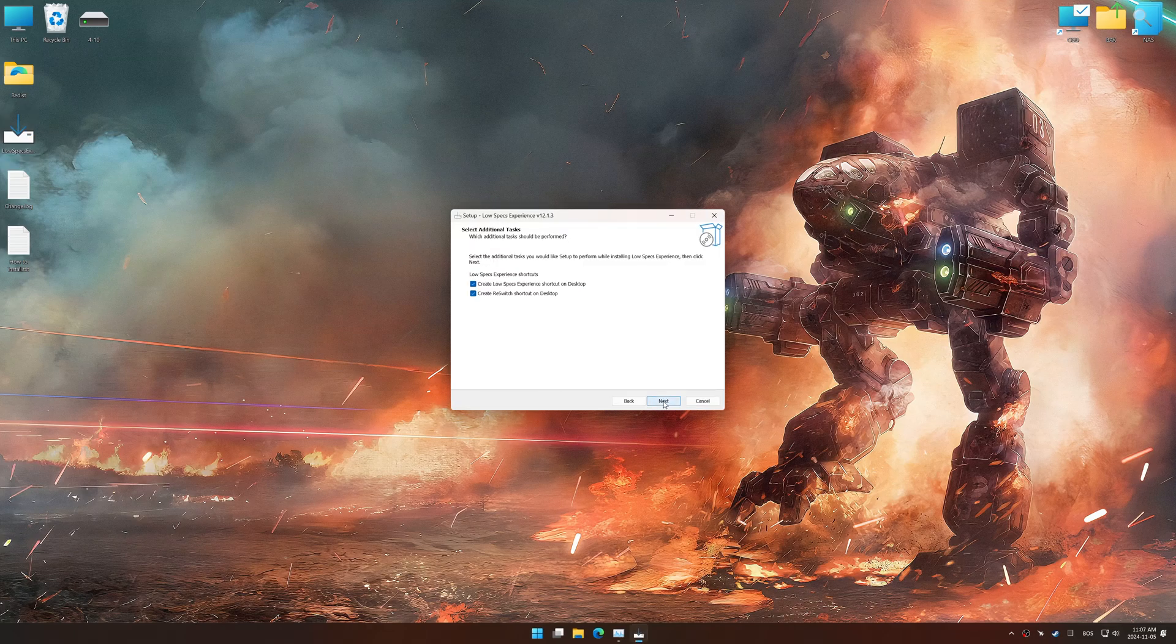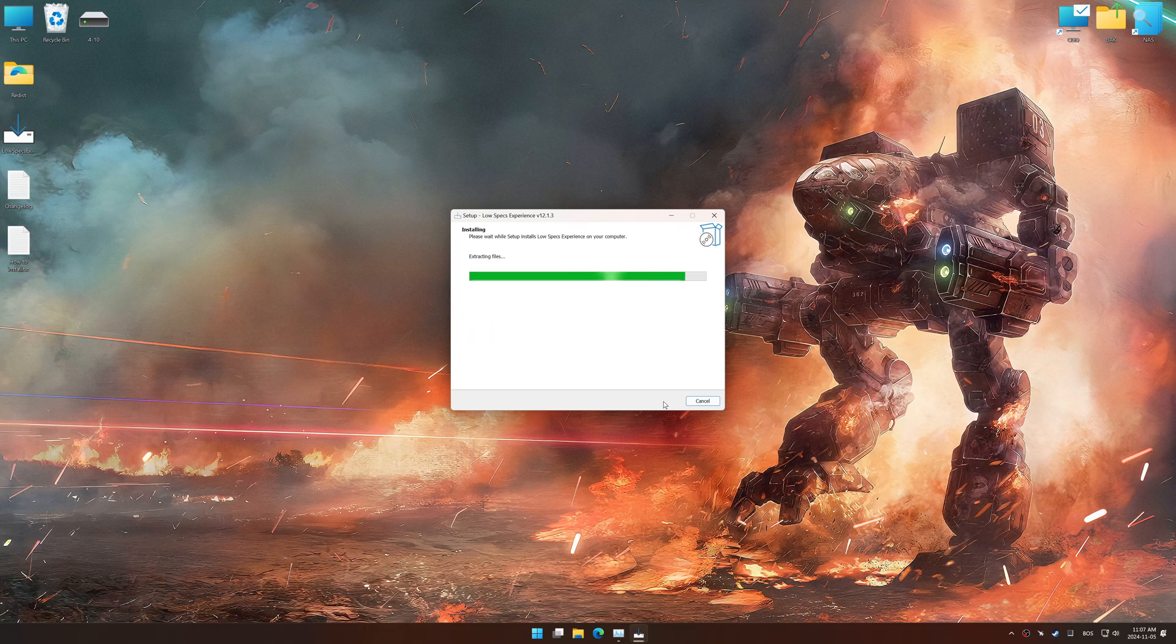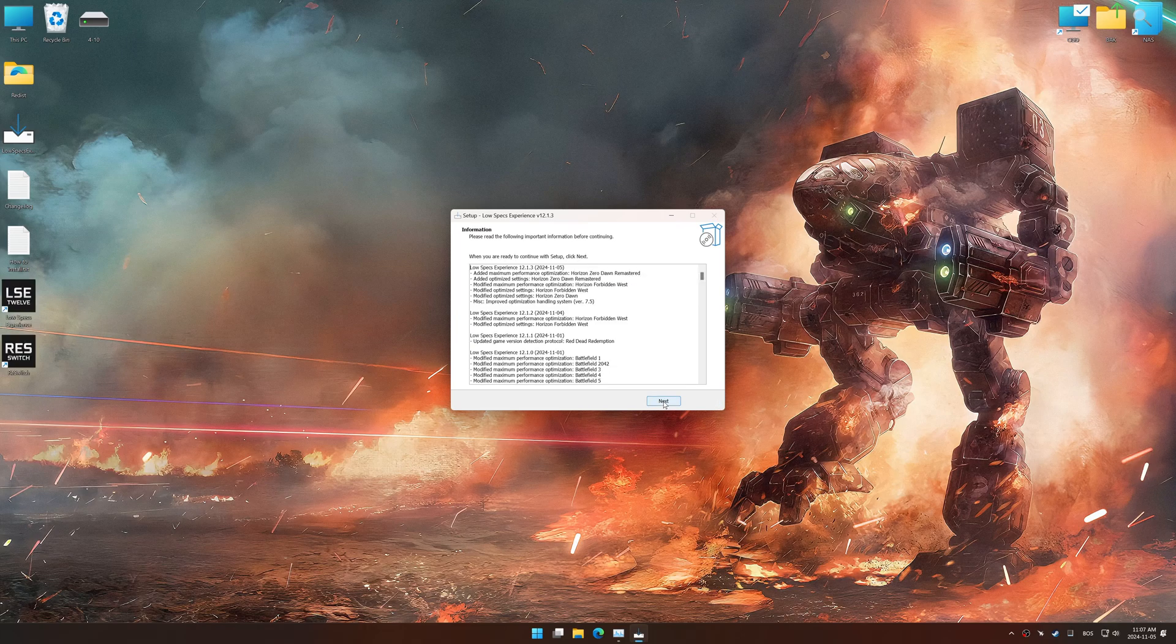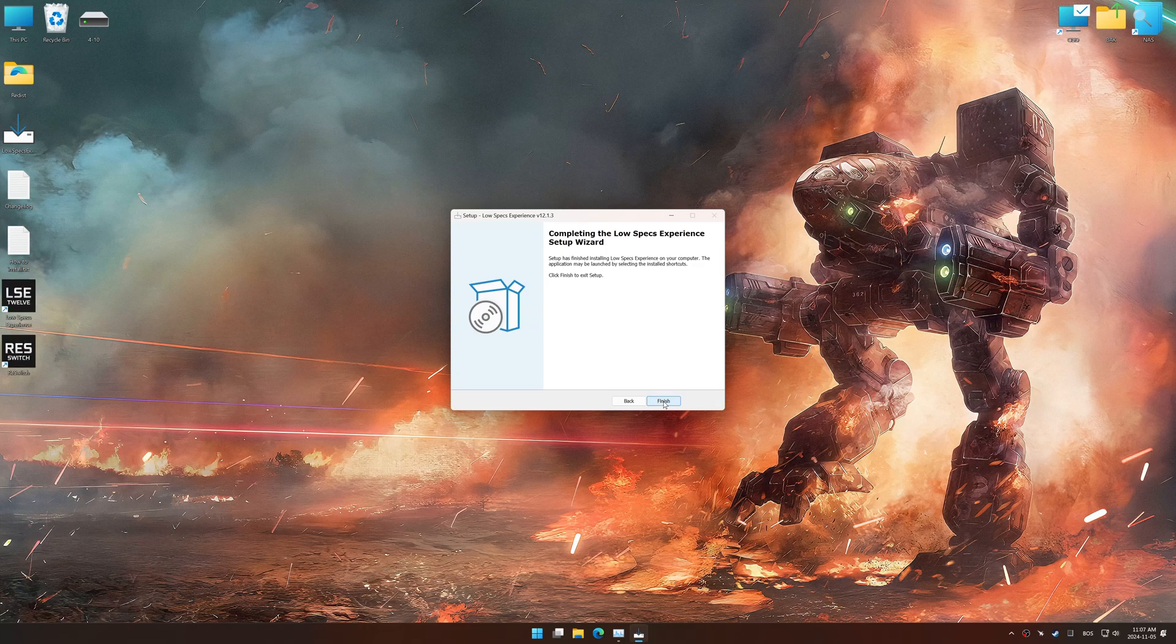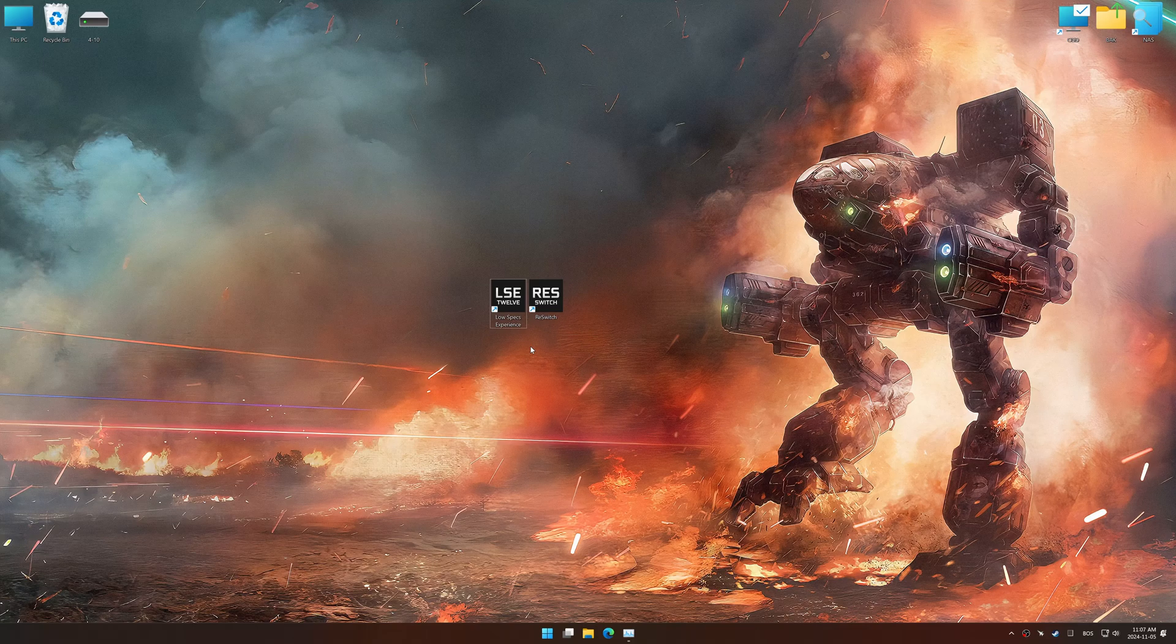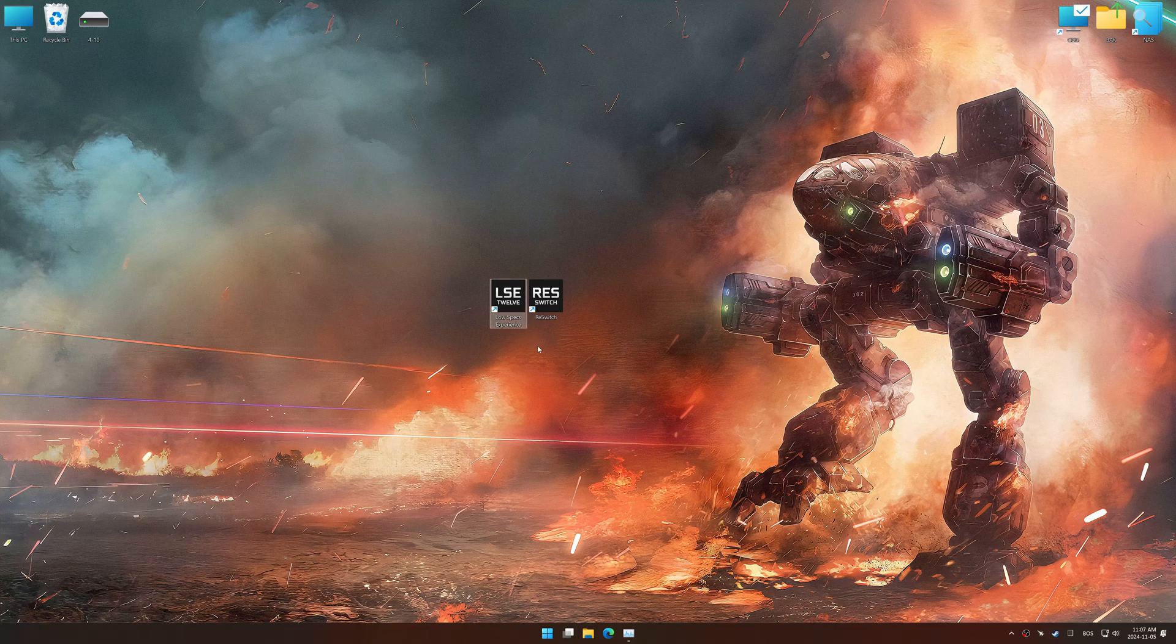So, first things first, start the installation process for Low Specs Experience. Once the installation is complete, start it using the newly created Desktop shortcut.